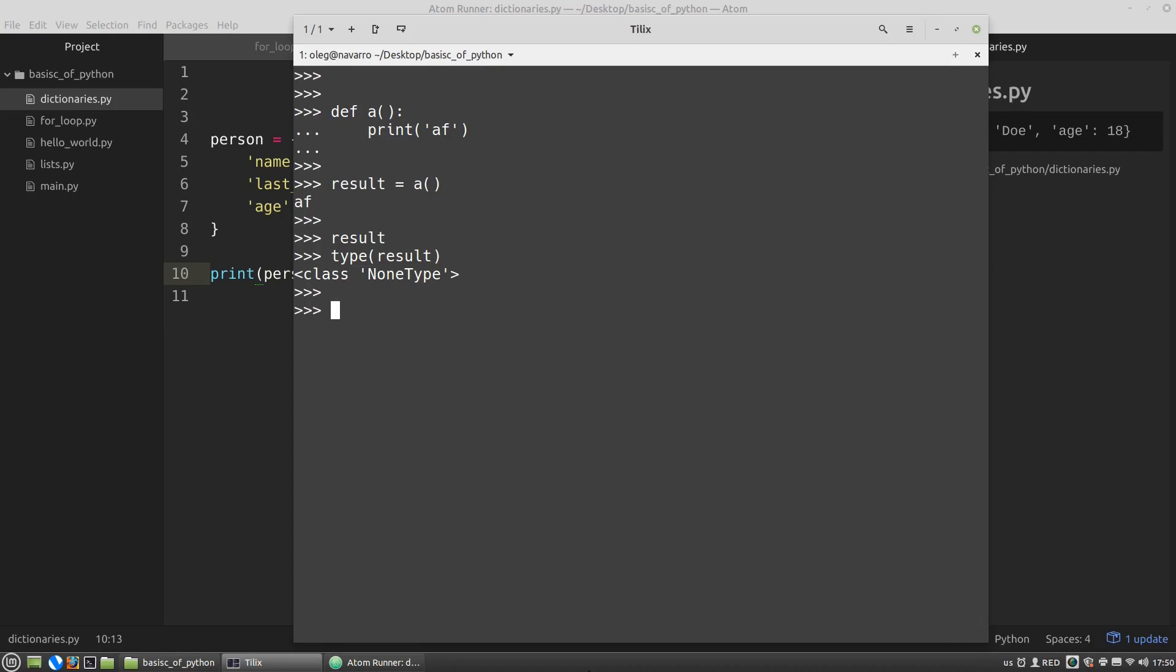Like that. def a. return none. Or like that. a. return.